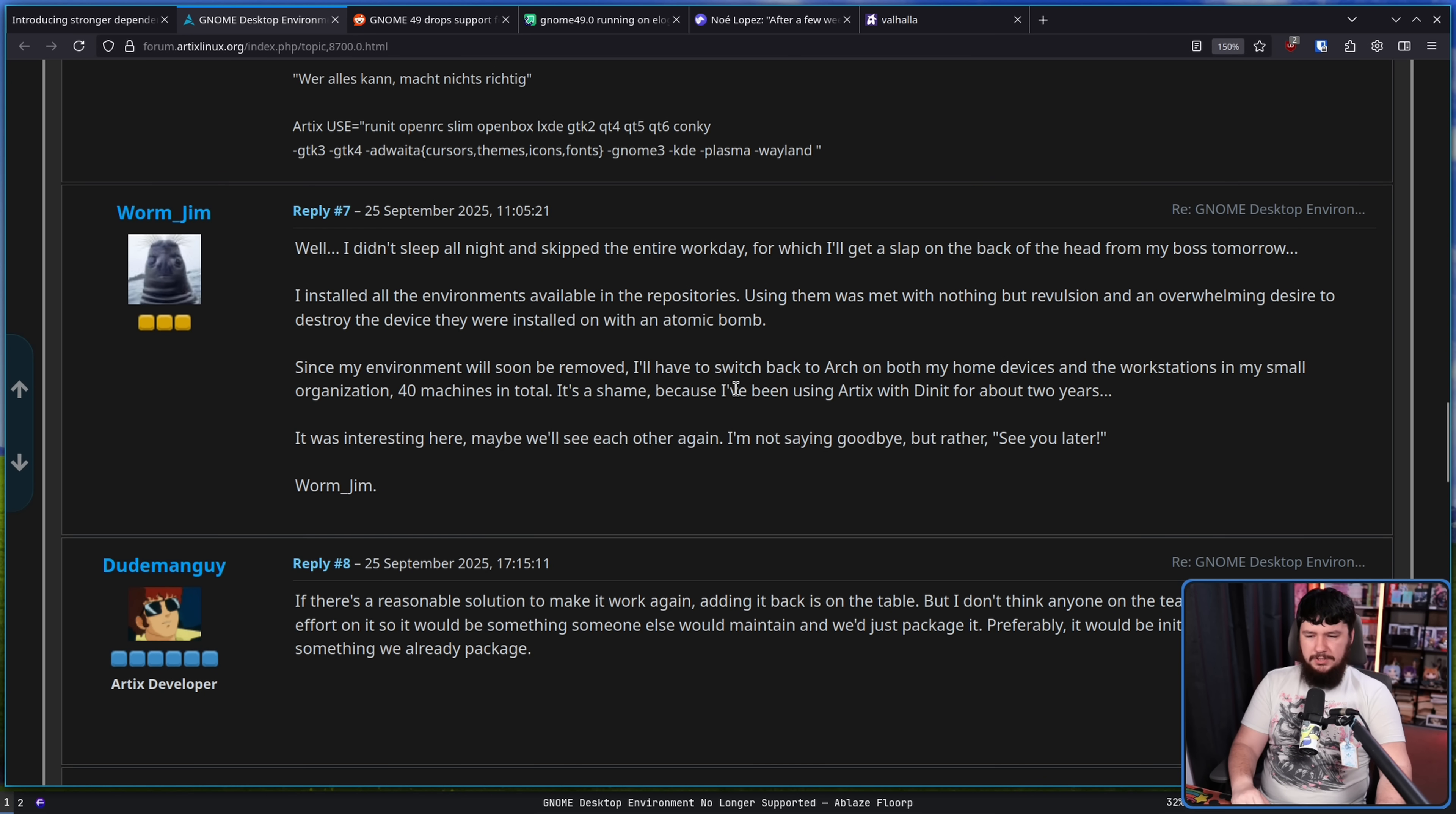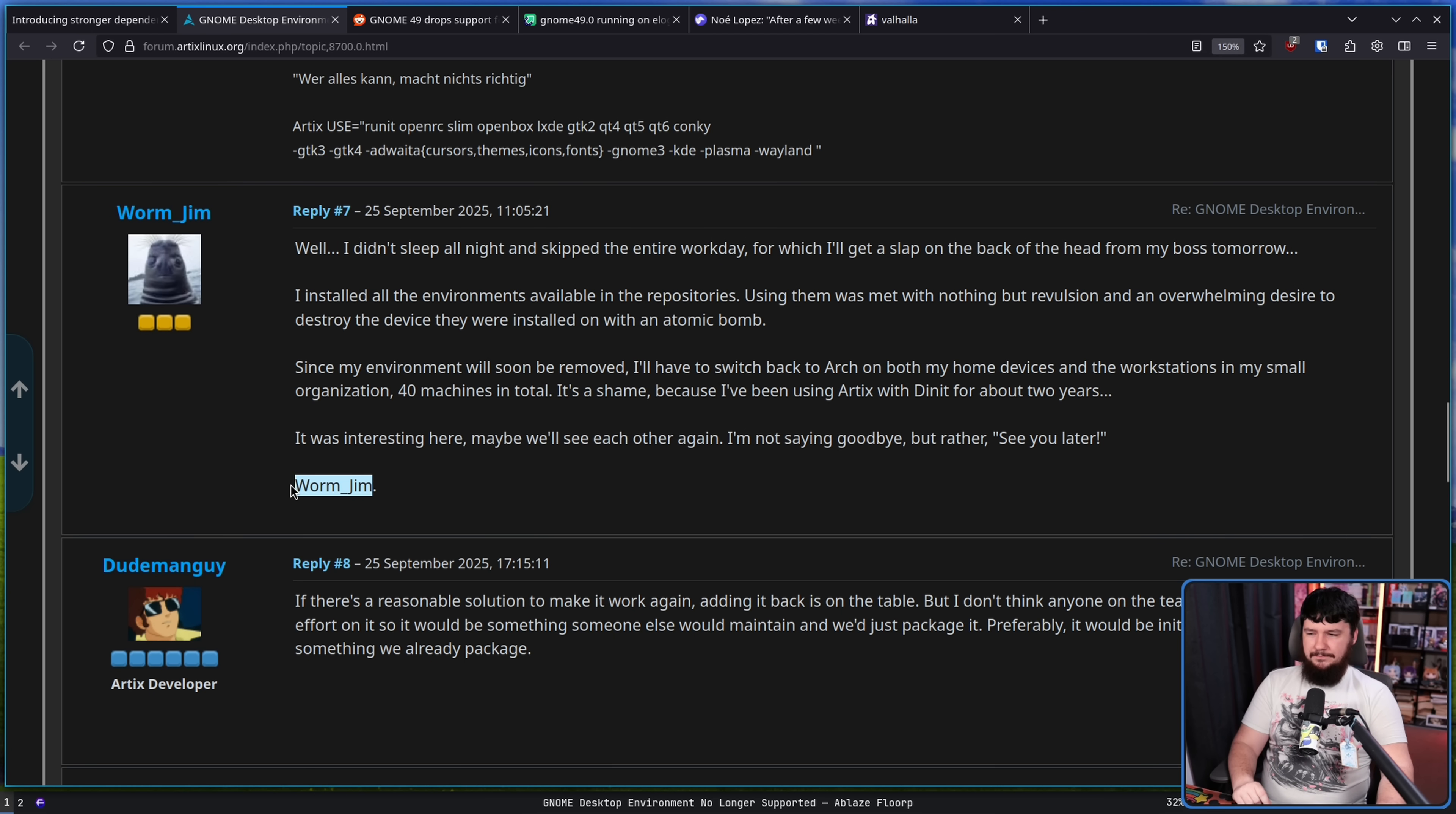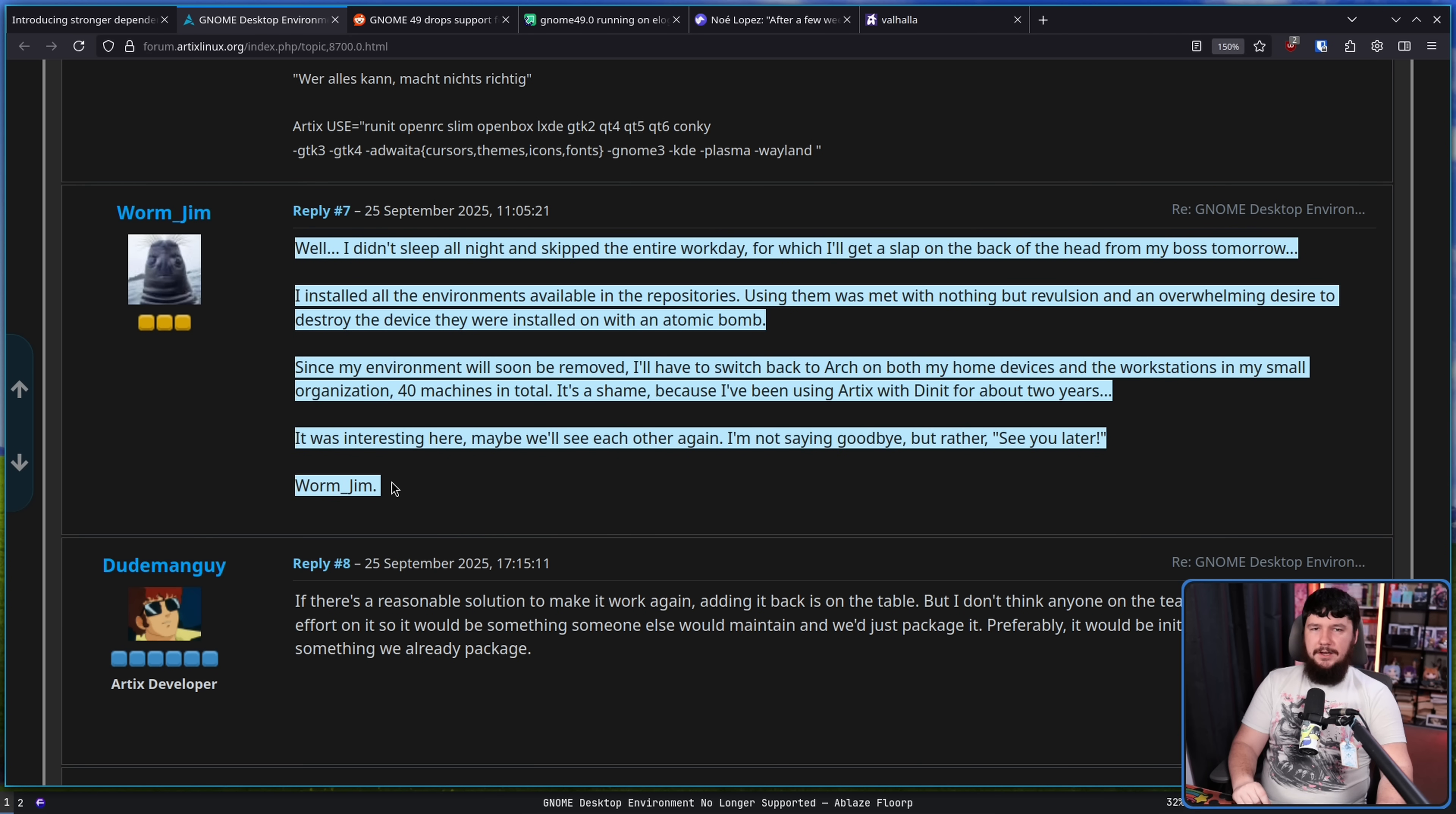It's a shame, because I've been using Artix with DNit for about two years. It was interesting here, maybe we'll see each other again. I'm not saying goodbye, but rather, see you later. Worm underscore Jim. They just lost about 40% of their users right there.